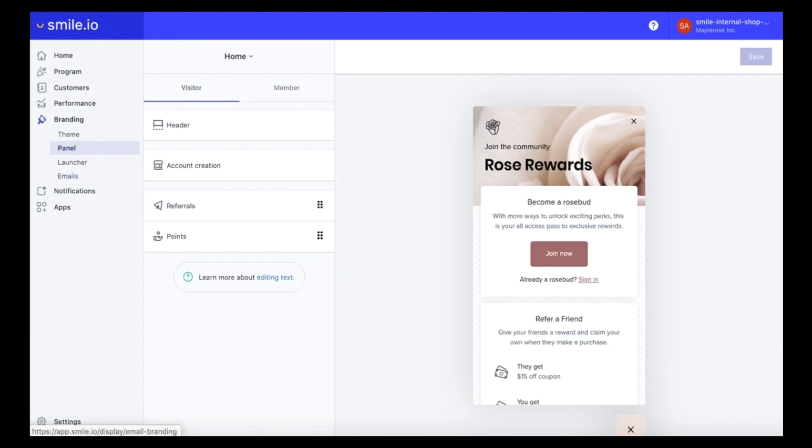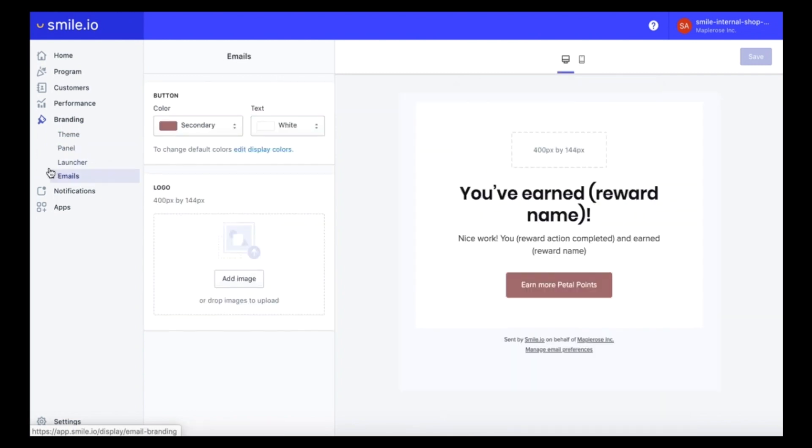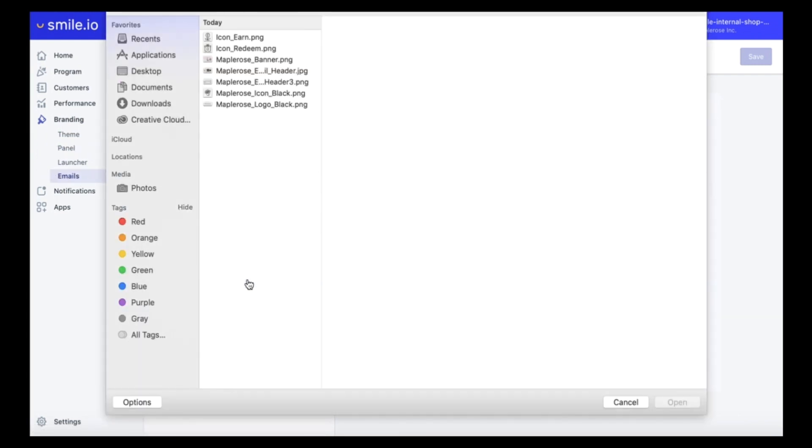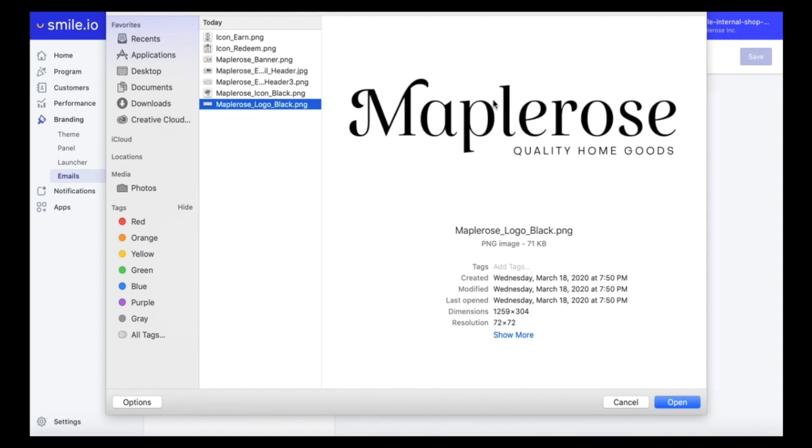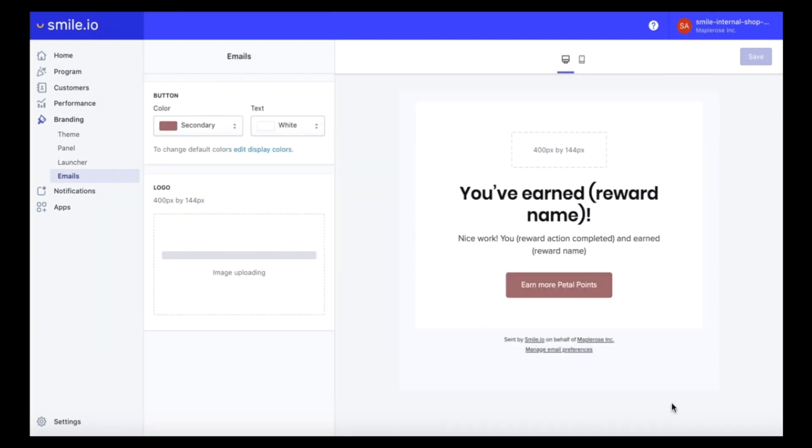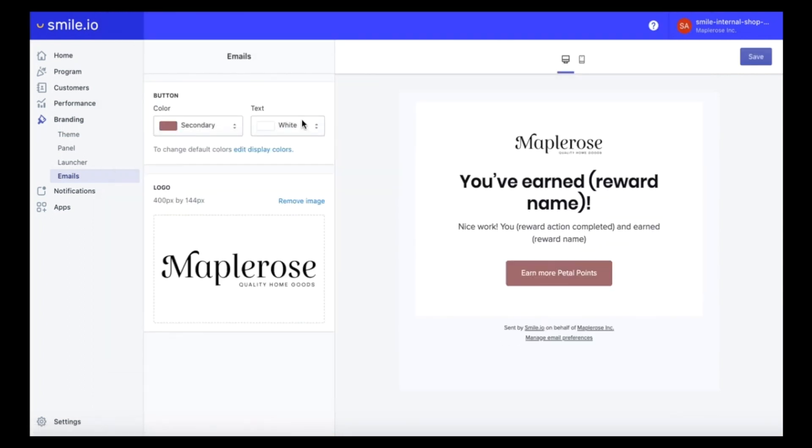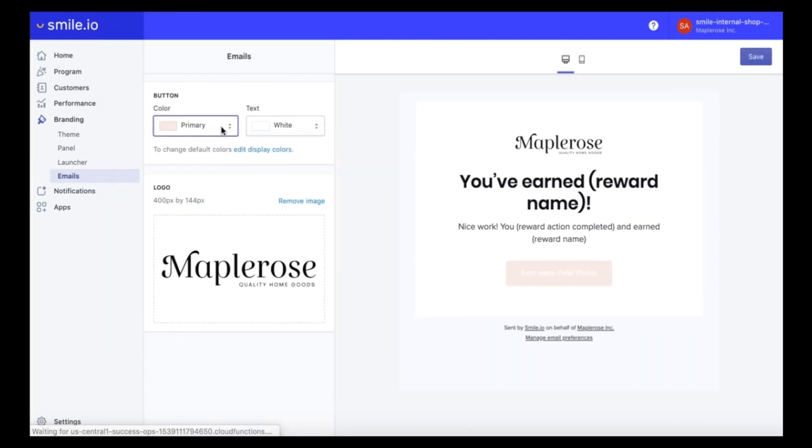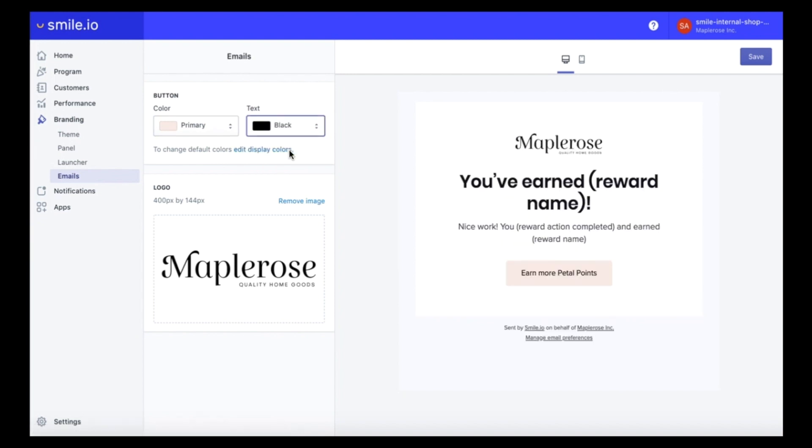Next let's pop into the email section where we can add our logo to all of the different email notifications that go out to customers. So we're just going to choose our logo and add that. And you can also edit the color of the CTA if you prefer.